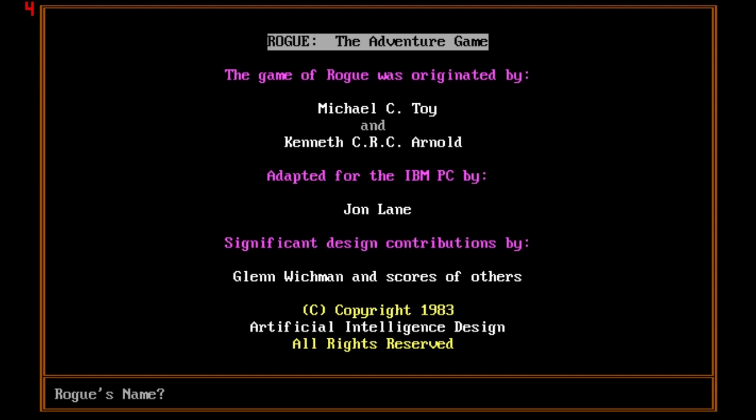This game is basically the trope namer for a whole genre of games. They're called roguelikes because of this game. This is the pinnacle of it, where it all started. We've seen games come out of this, dungeon crawlers, and you see a lot of heavy influence from this game. ASCII-based games have had a lot of influence from this.